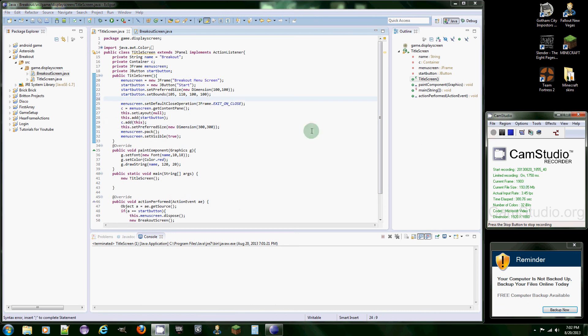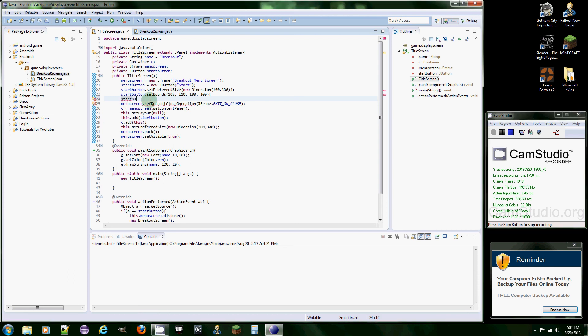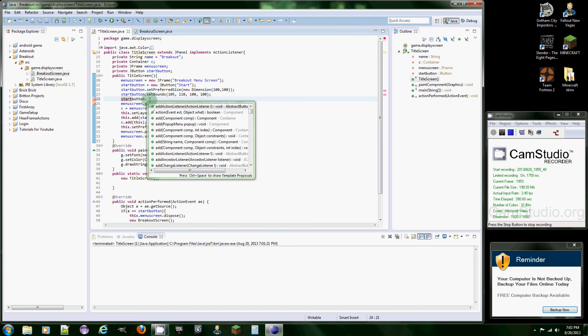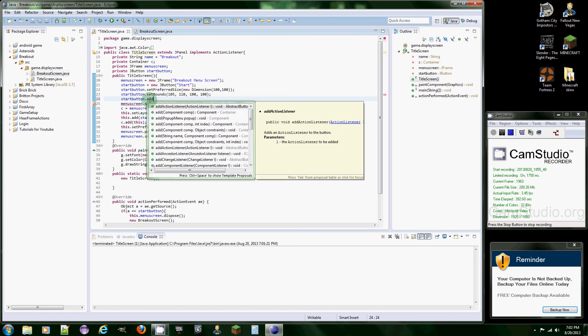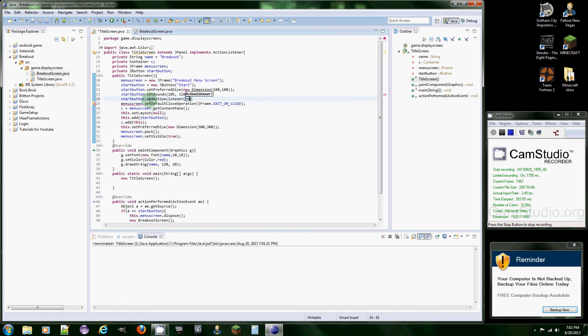Sorry about that. I just realized you have to add it to the button, so start button. I don't use these very much, I use my own button, so then you just put add action listener and this. Now it should work.